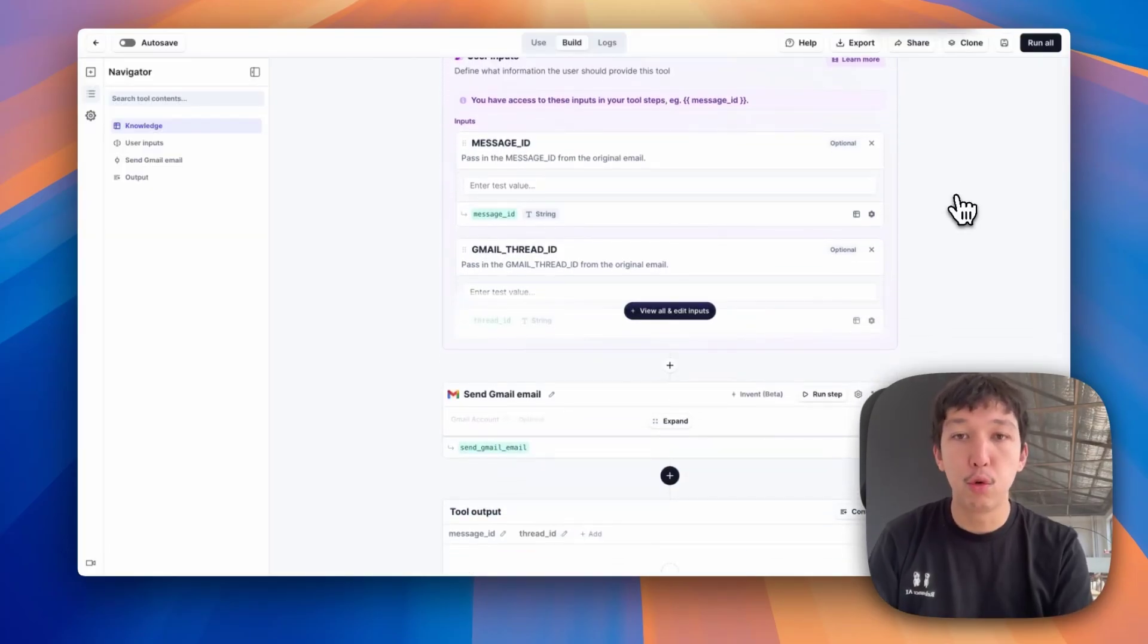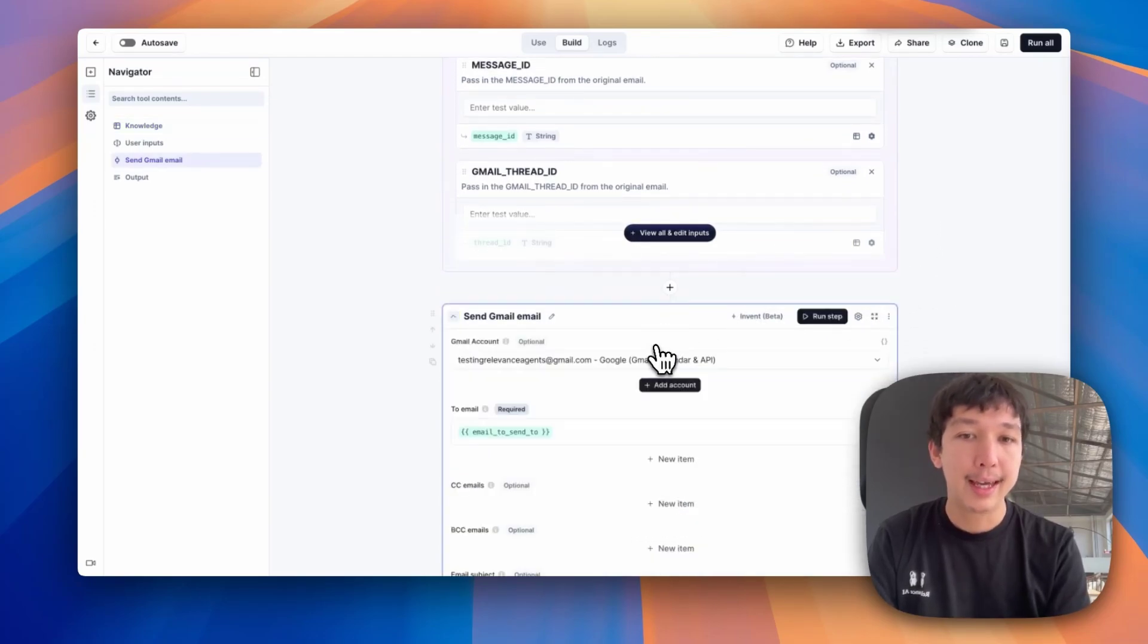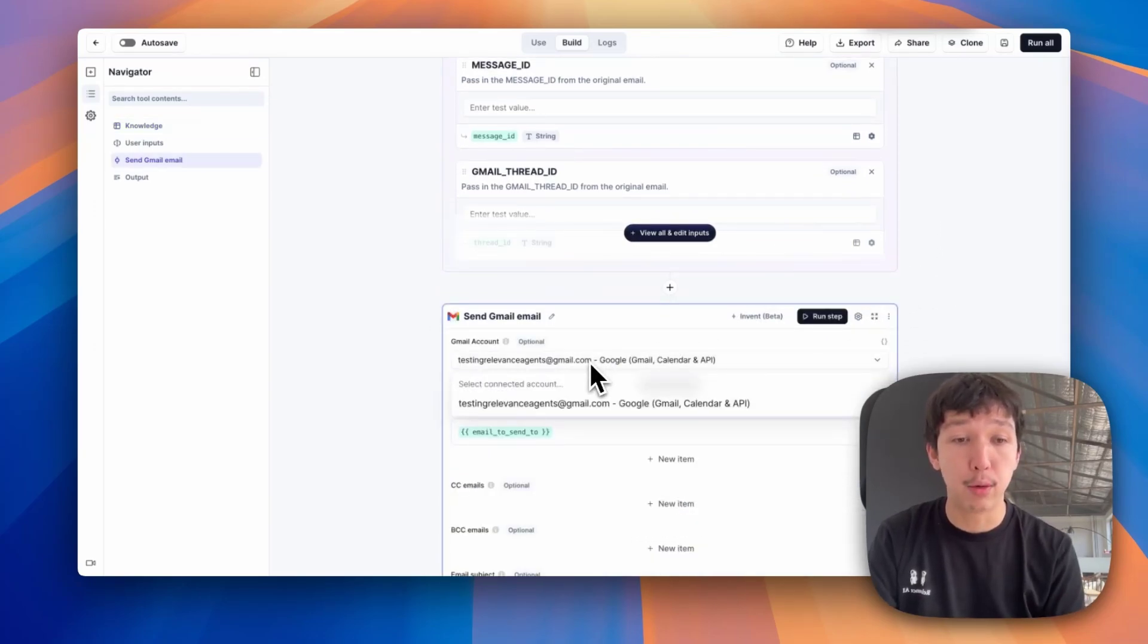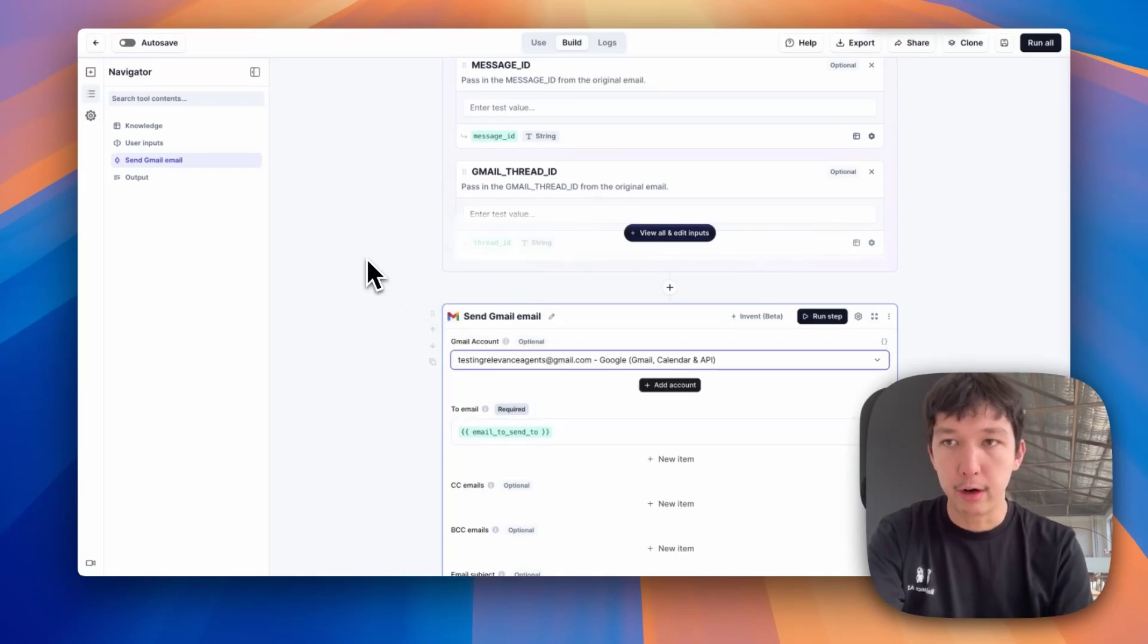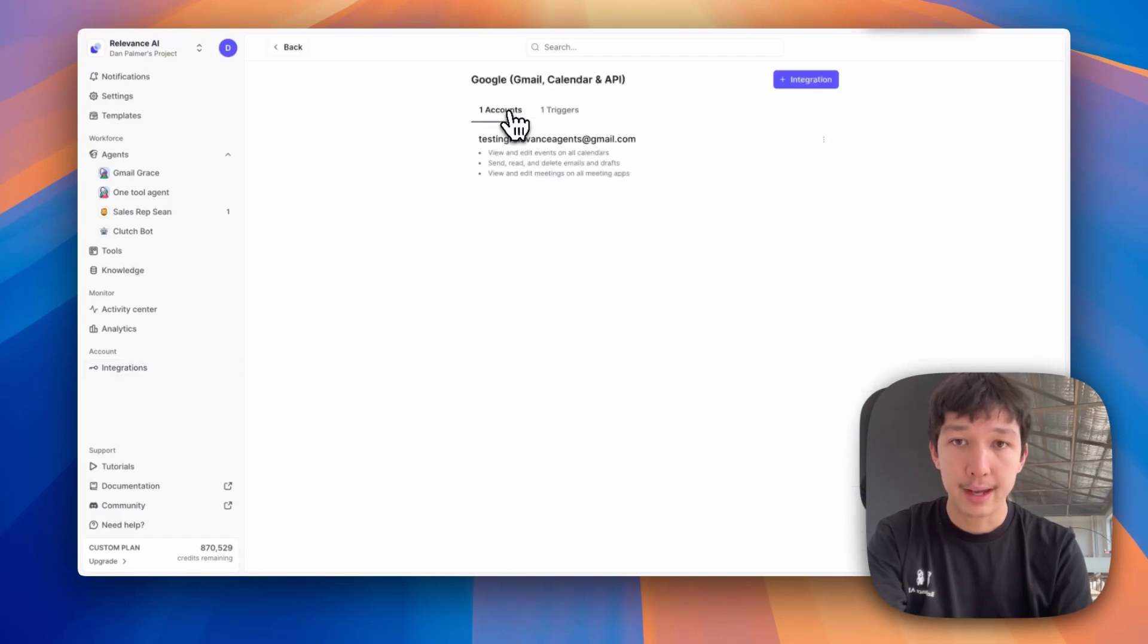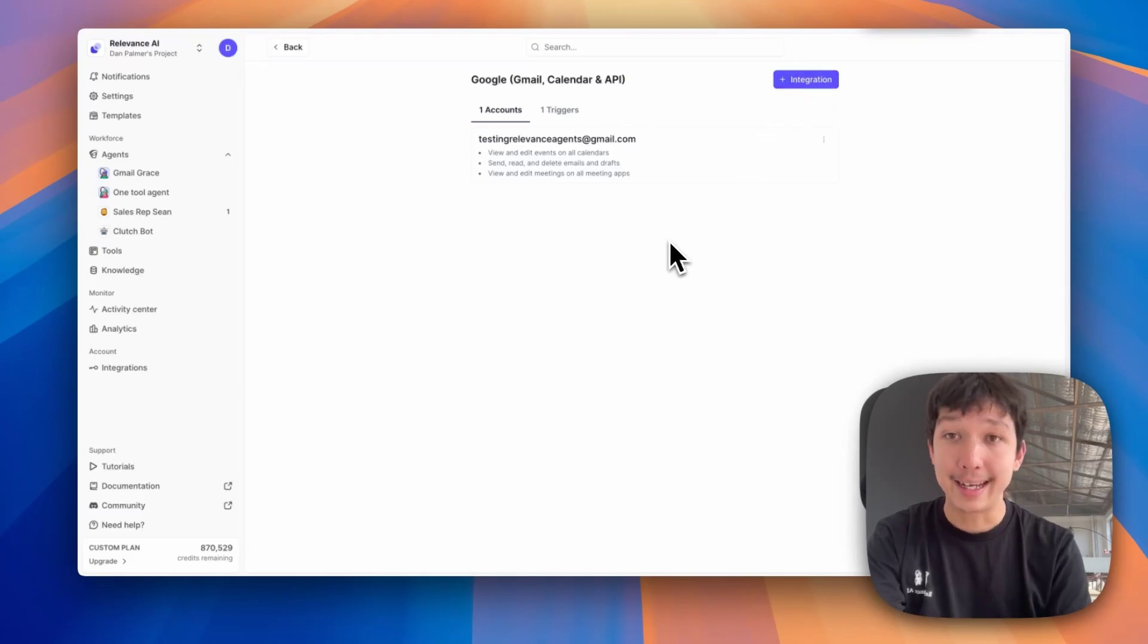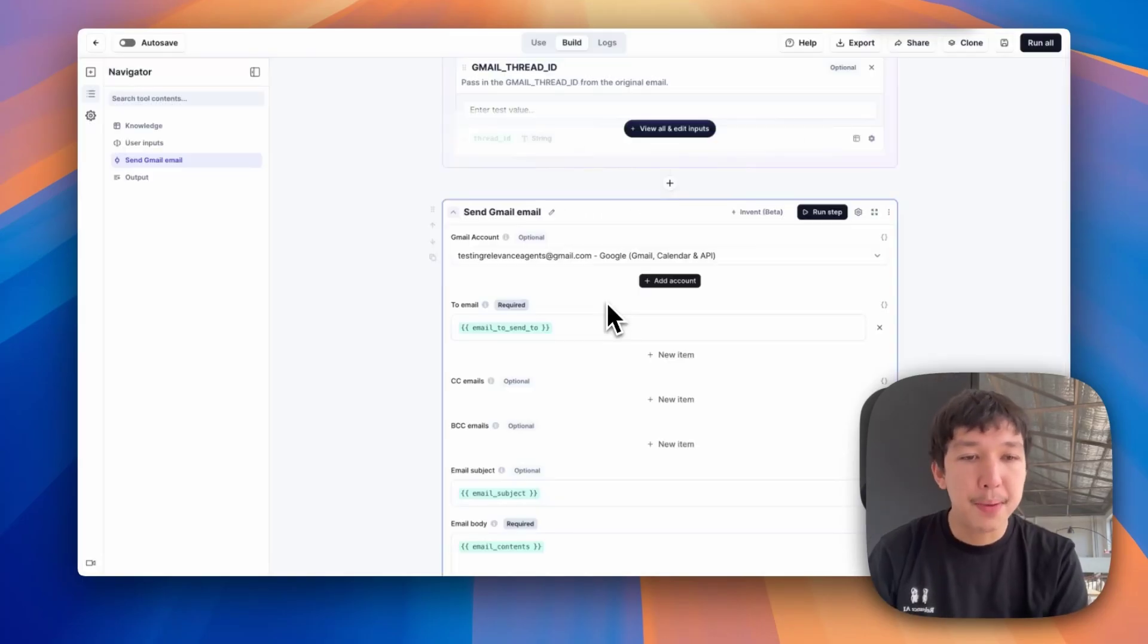First of all, this tool wraps mostly a send Gmail email step. Here you can select a Gmail account that you've OAuthed into our platform. What does that mean? If you go to our integrations page, here you can see OAuth accounts. I've gone into Google and I've connected my testingrelevance at gmail.com. So you can click this integration button at the top and connect an email. You can also see that I have a trigger for it from Gmail Grace.